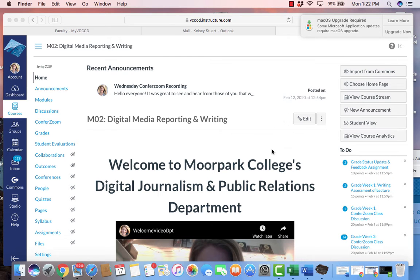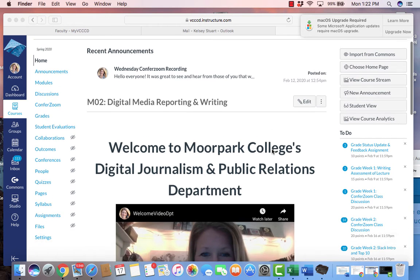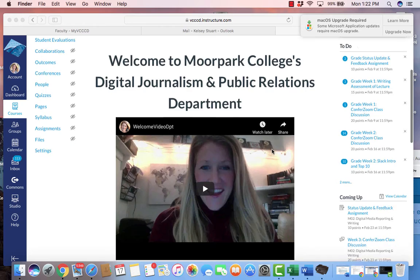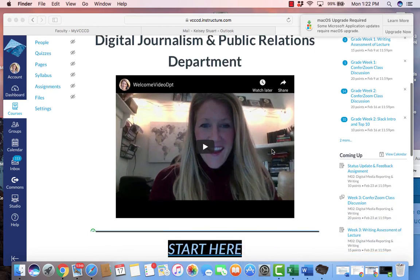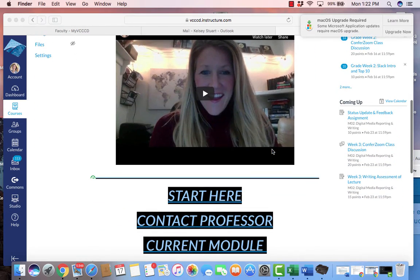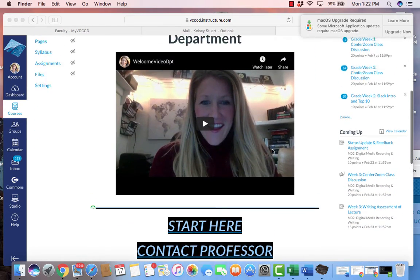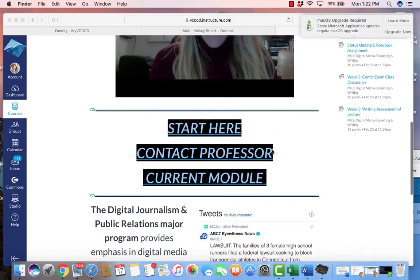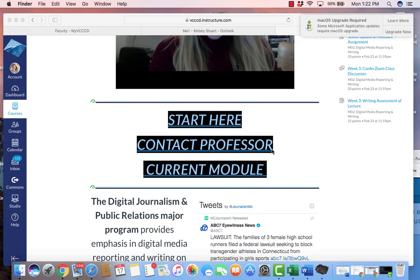First off, you're going to get your home page when you click on home. Here's the starting of our home page. You have a welcome video about the department in regards to Journalism M02, and then we have some buttons here.